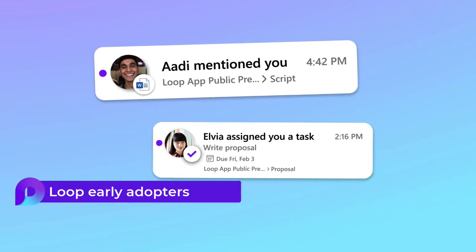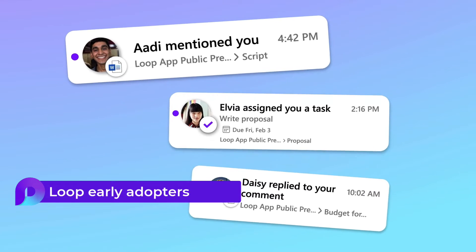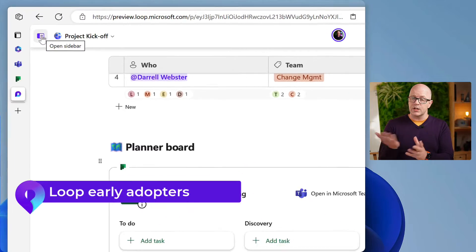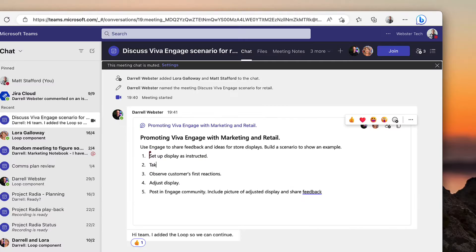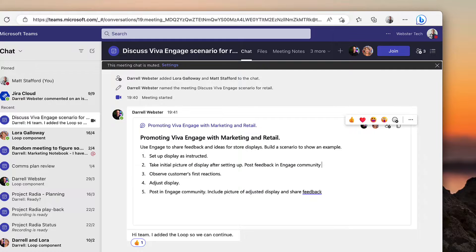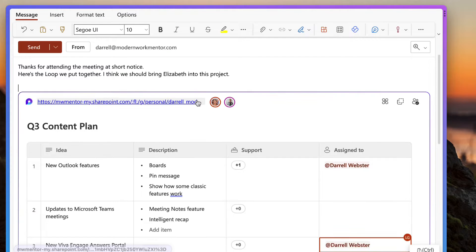Early adopters of Loop have been using the preview versions of Loop for sharing ideas, tasks, co-creating drafts, making decisions, collecting responses, managing projects, and sharing knowledge, and so much more.